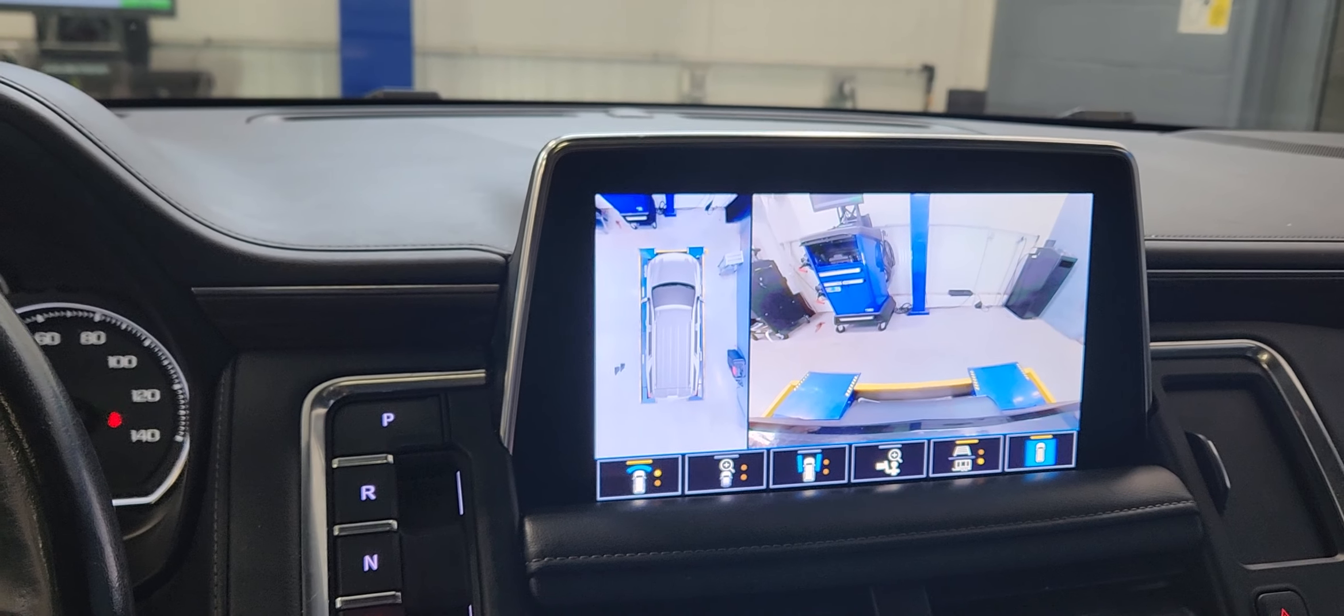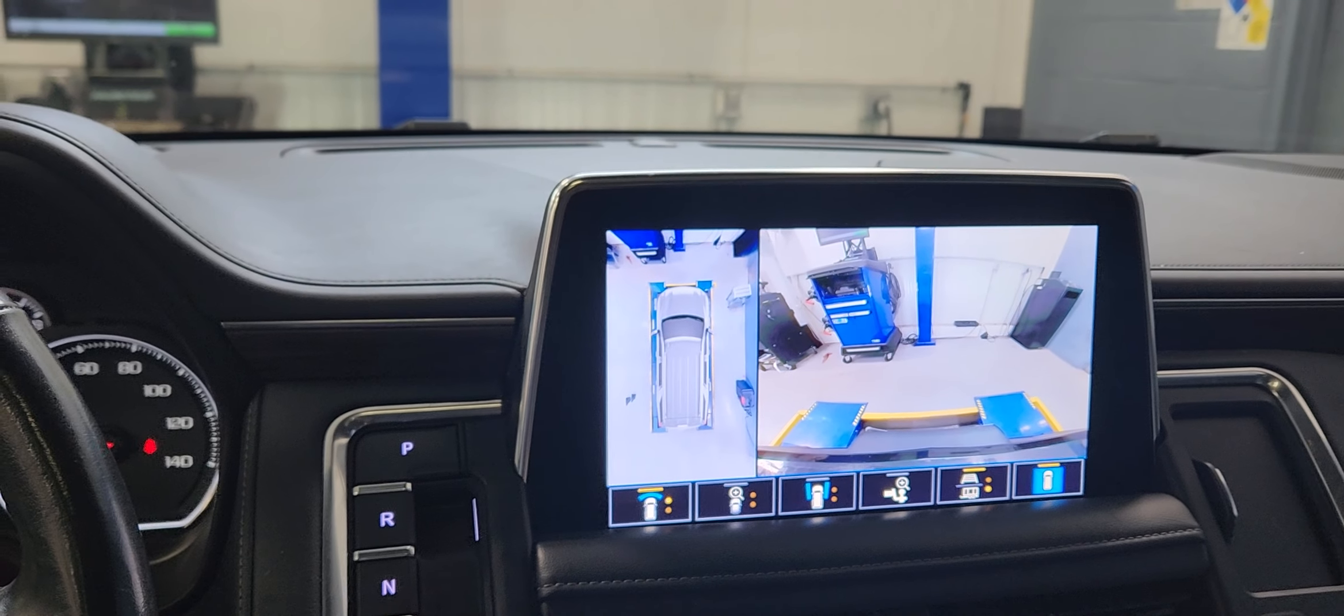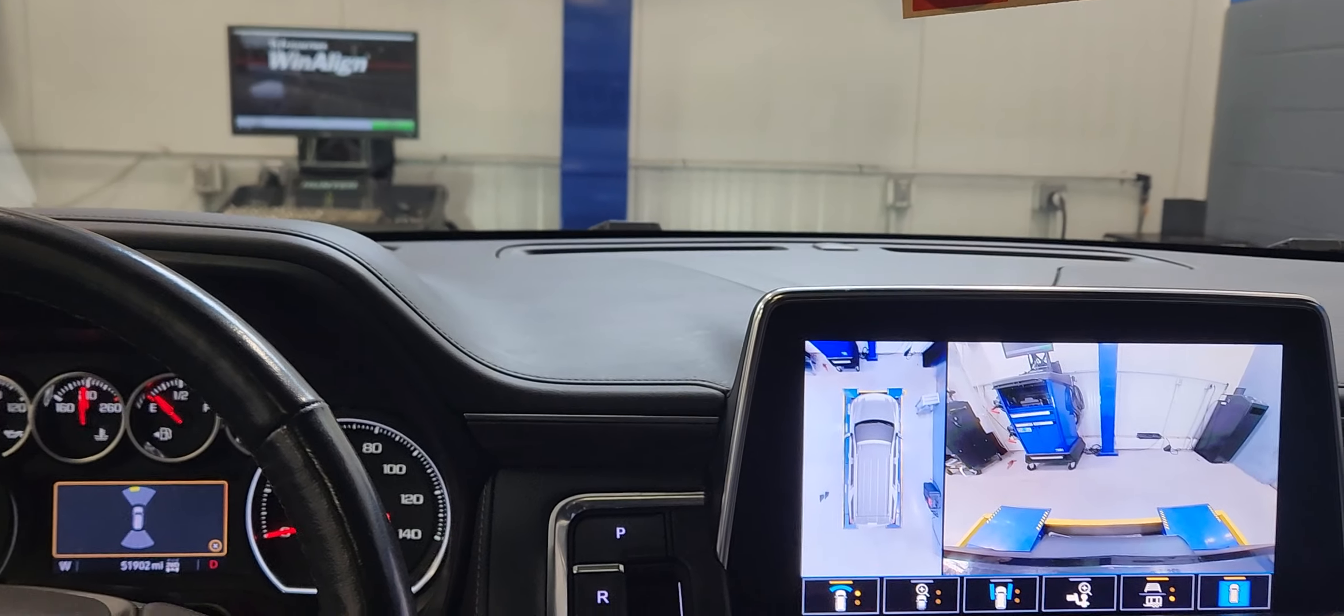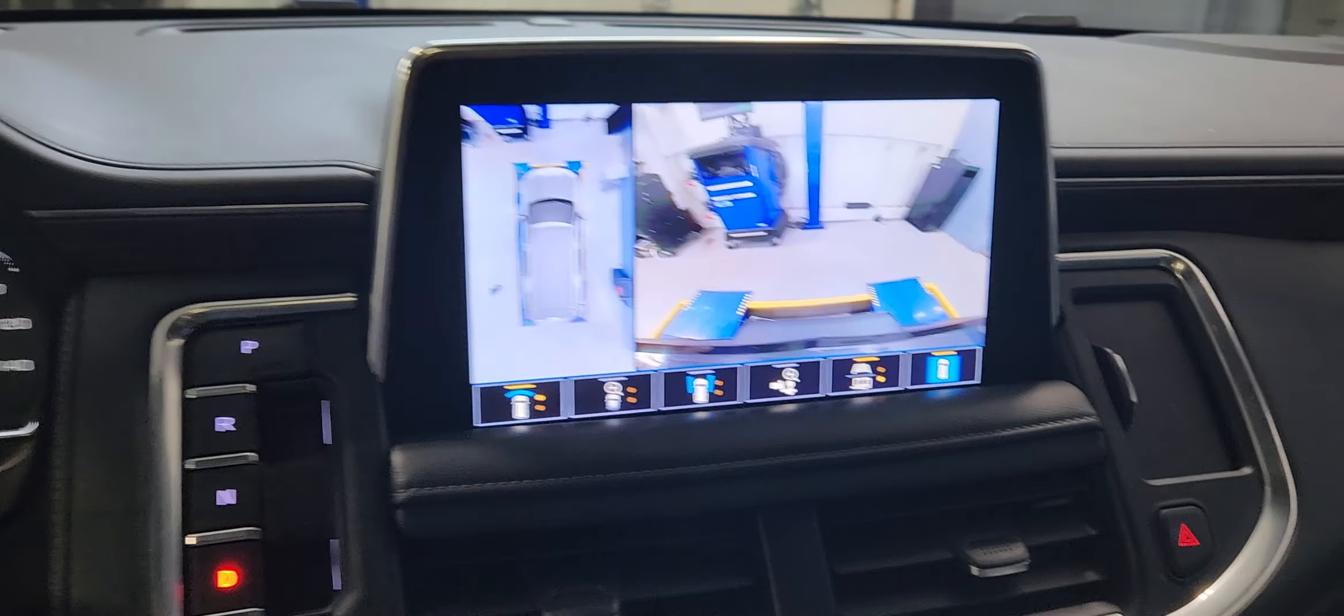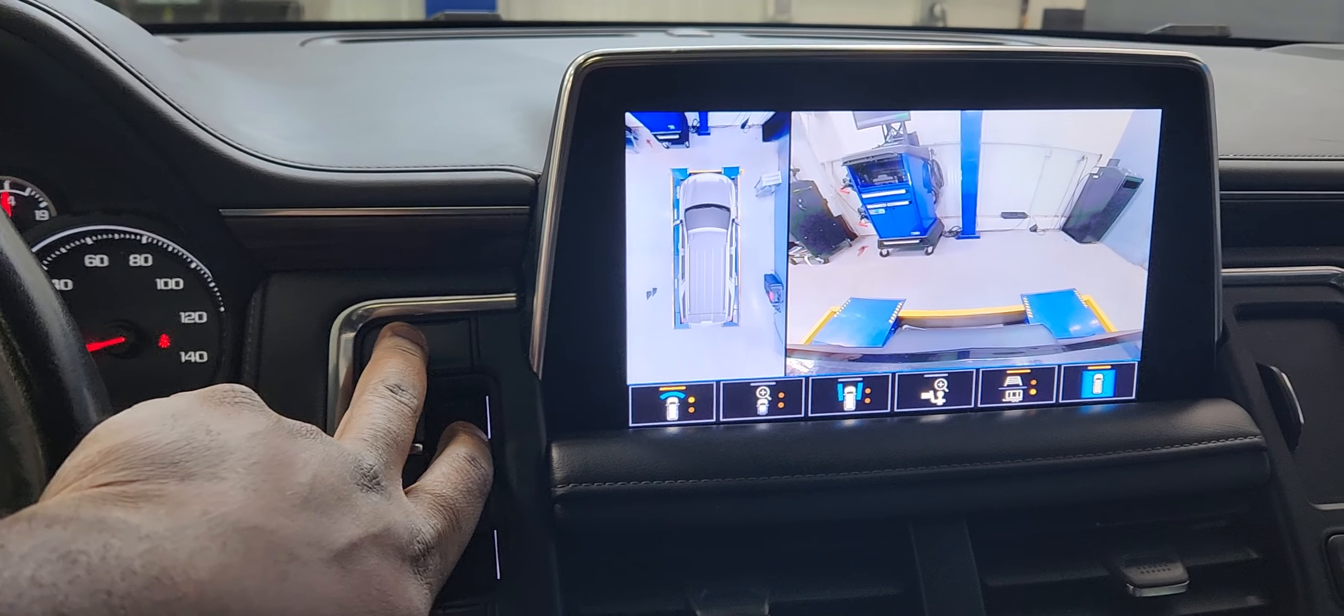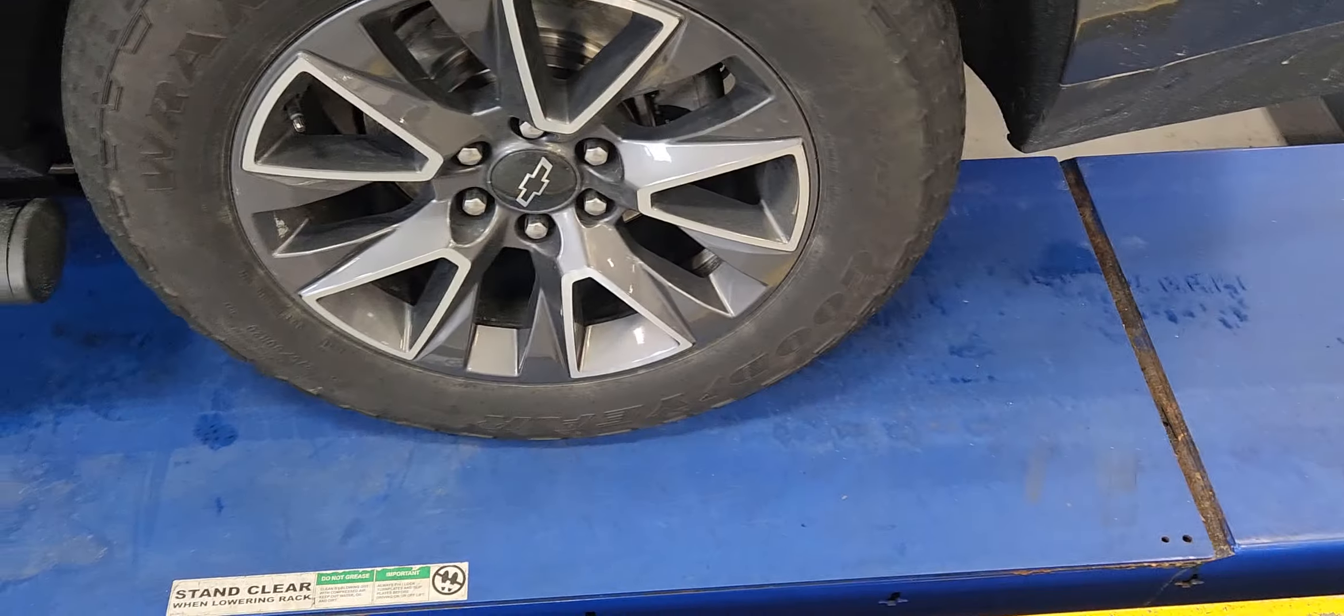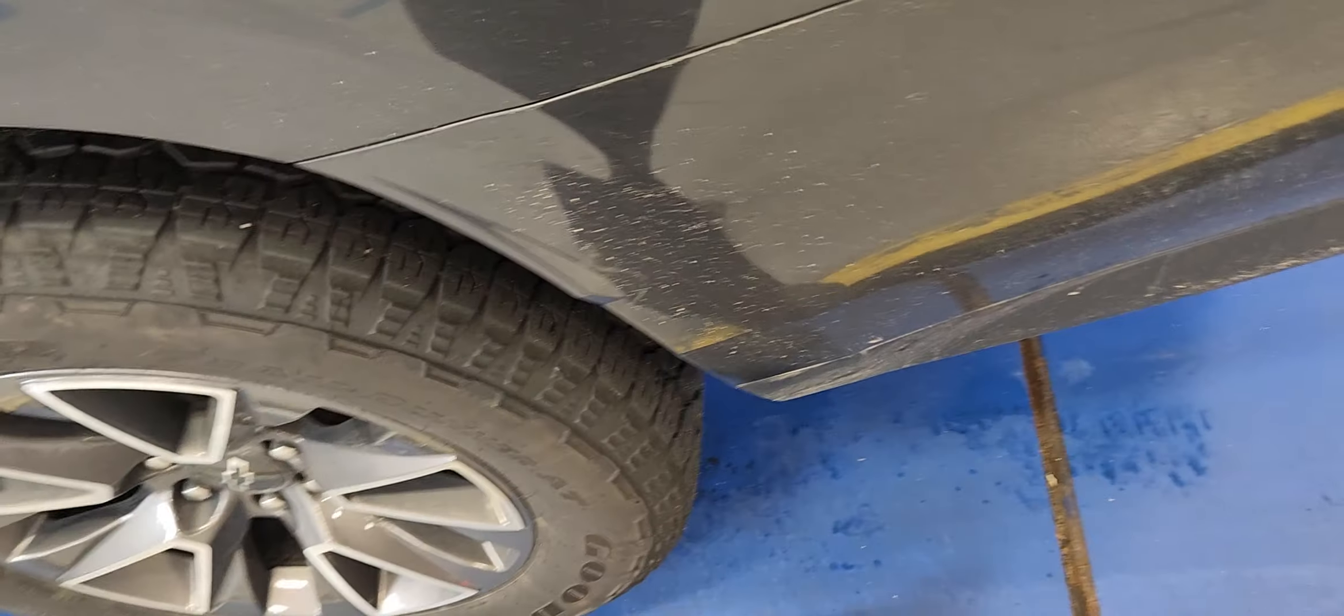Hey guys, 2021 Tahoe alignment, let's see how it's done. I'm on the rack right now, put the vehicle in park. Alright, let's track the wheels.